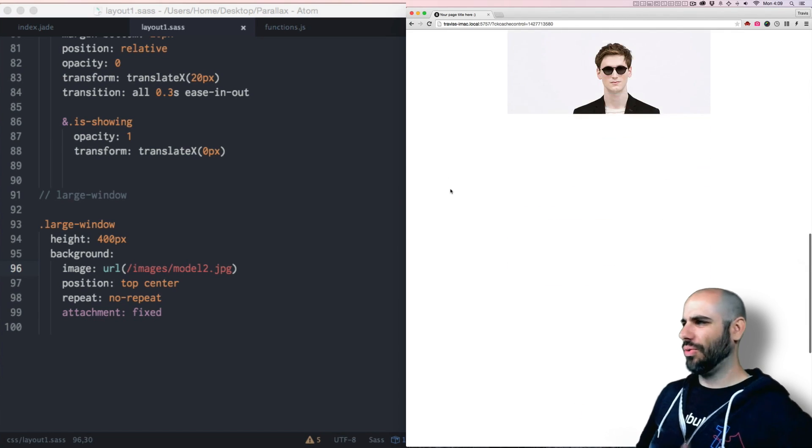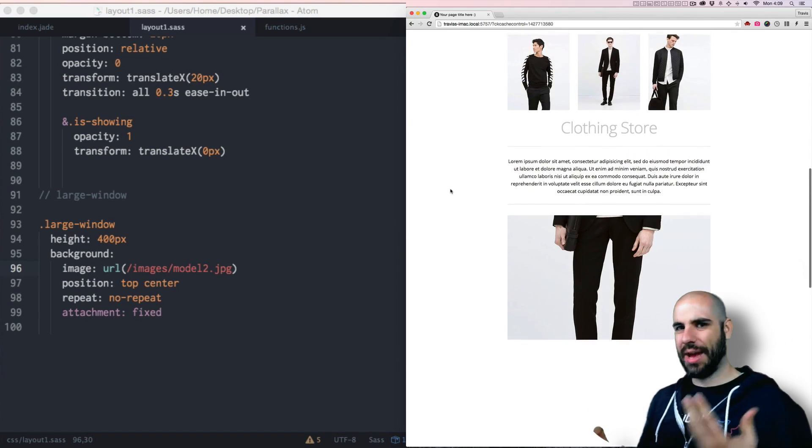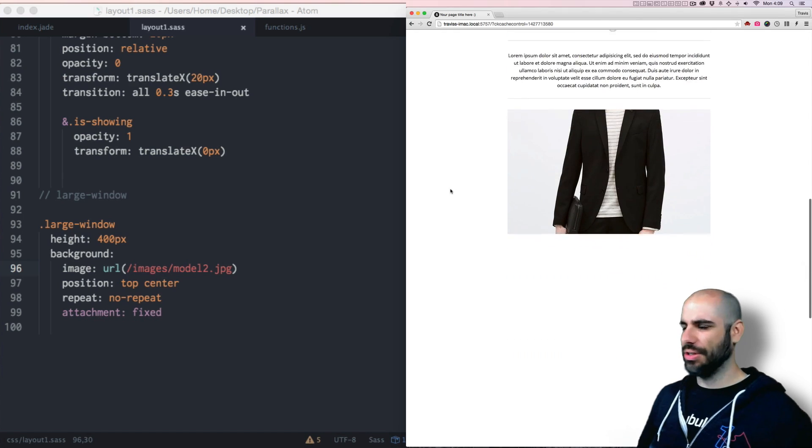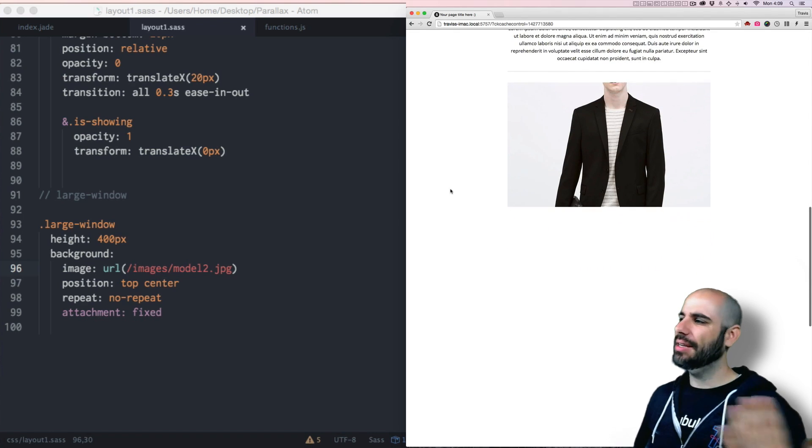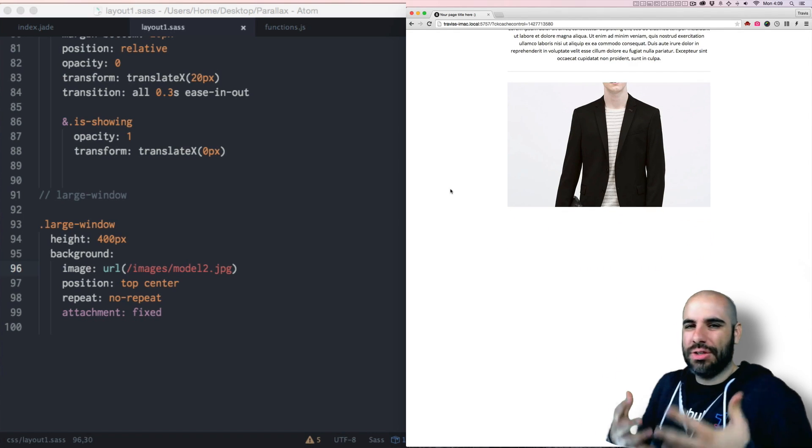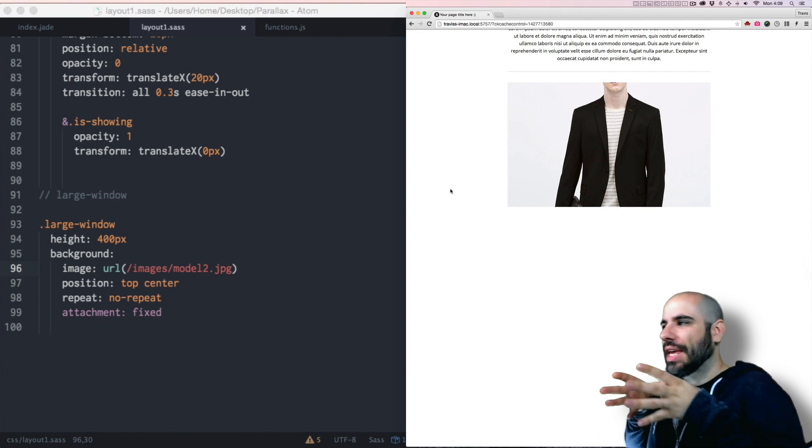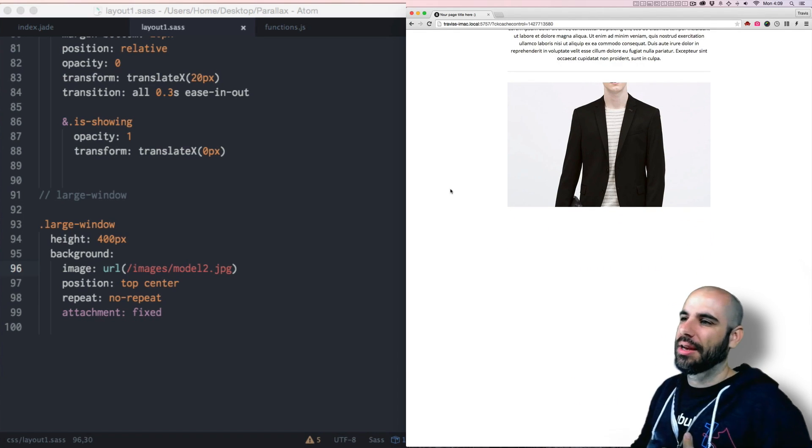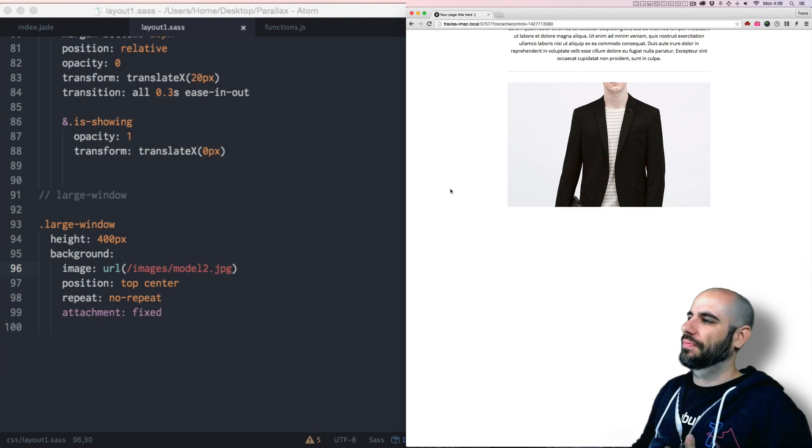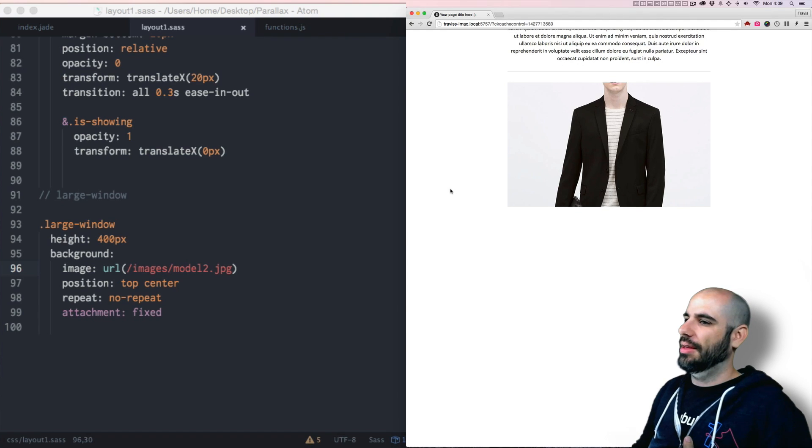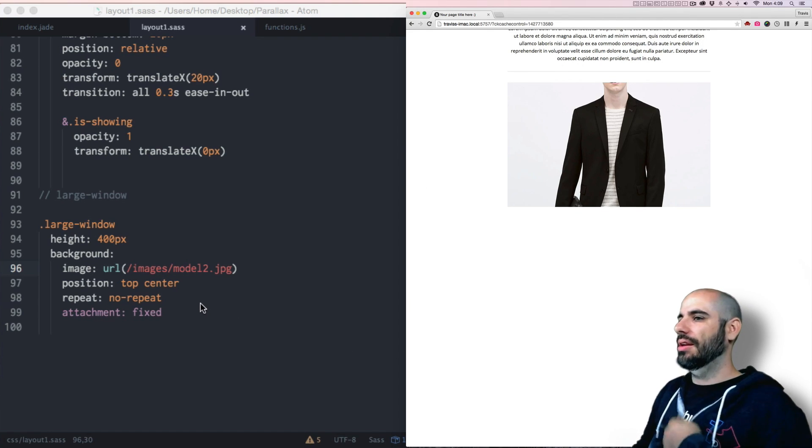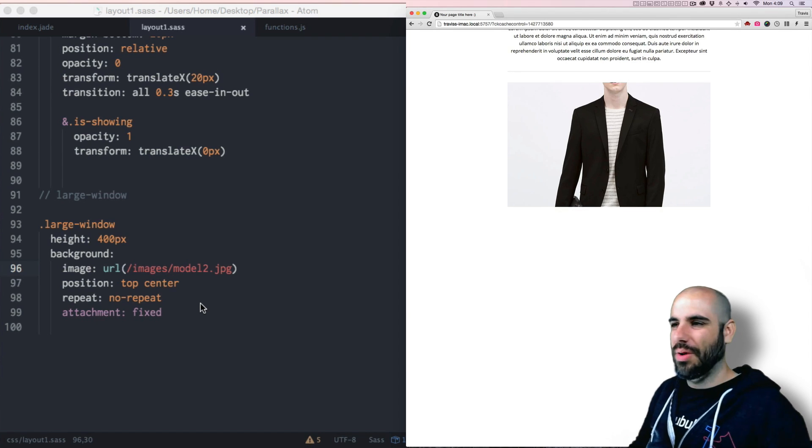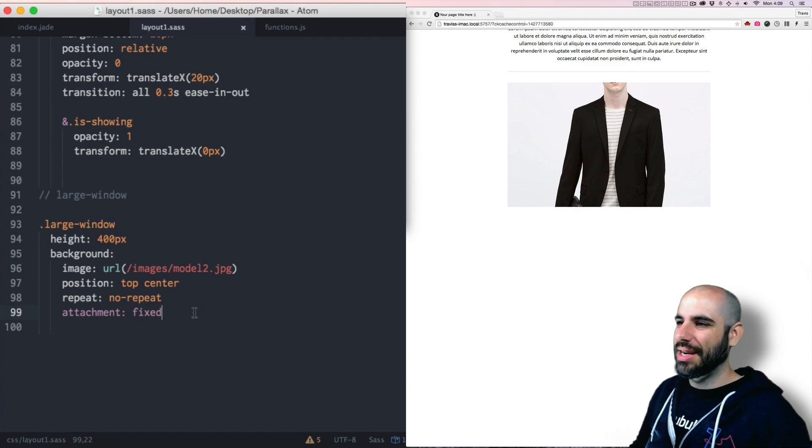So it makes it look like, what is actually happening here? It looks like the image is moving behind. It looks like you're peeking through a hole in the webpage.